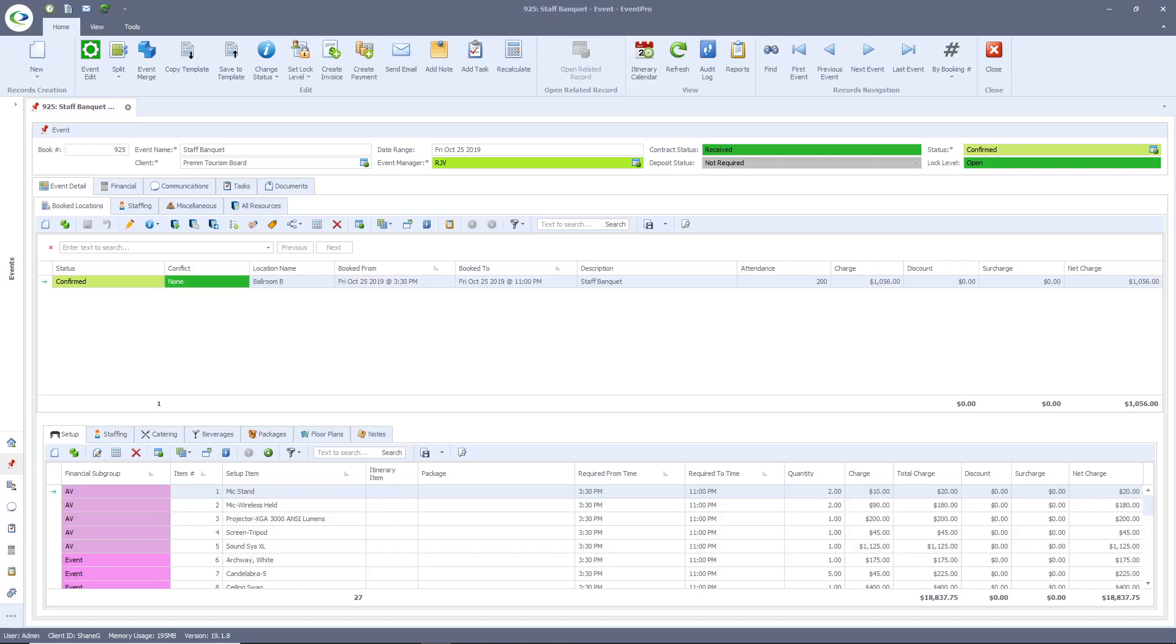As we work our way down the screen, we will find five distinct tabs: Event detail, financial, communications, tasks, and documents.